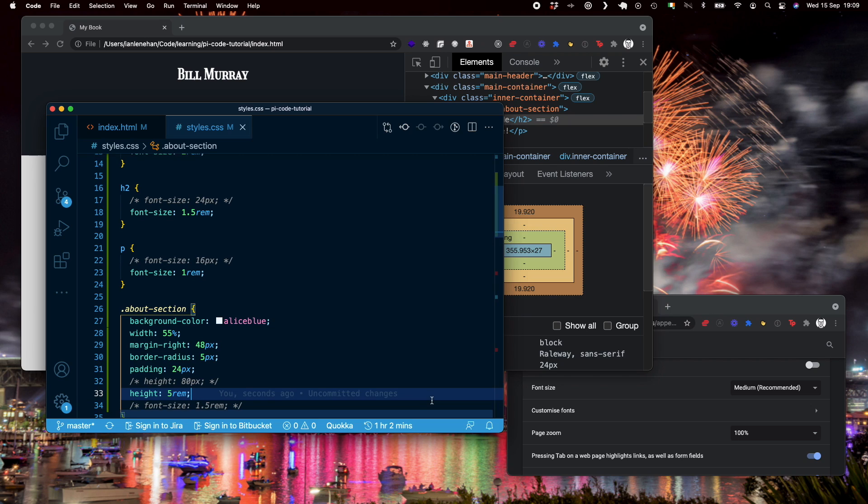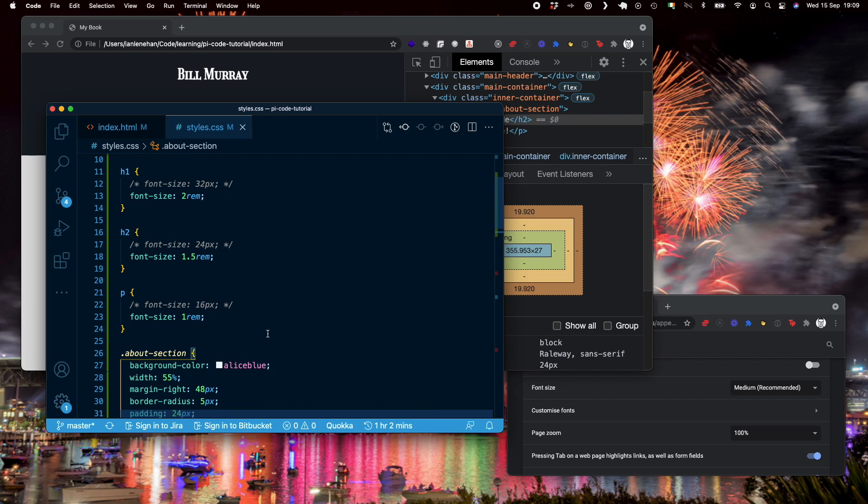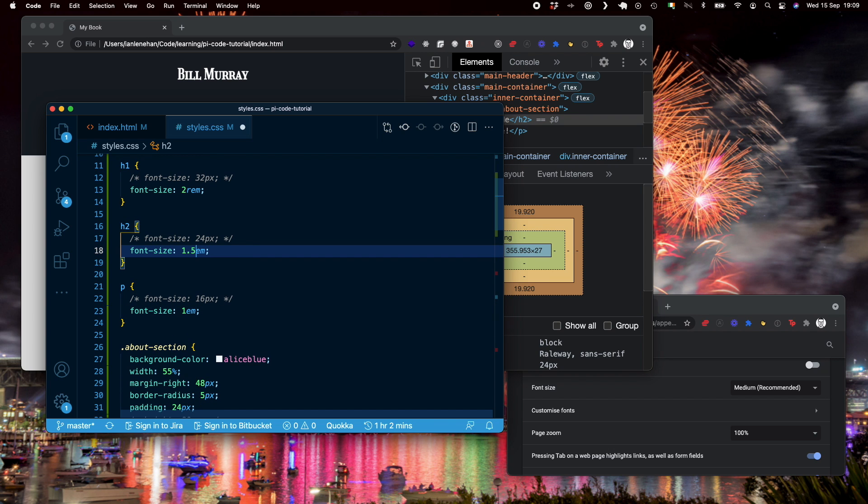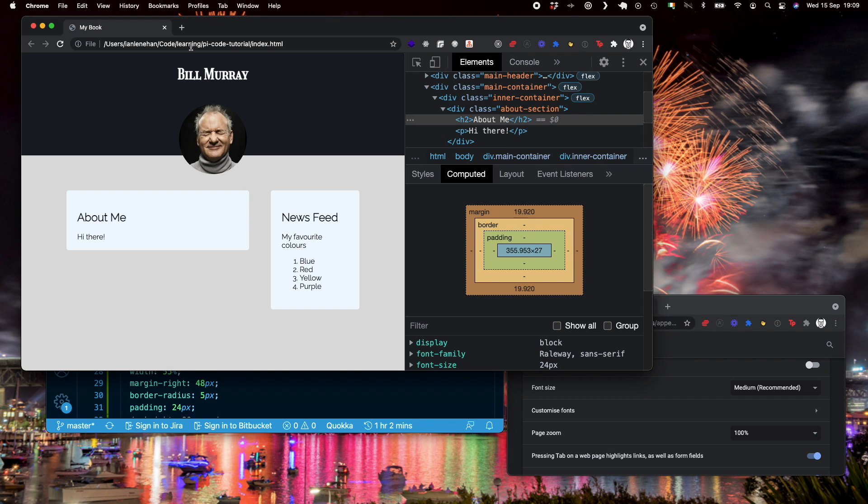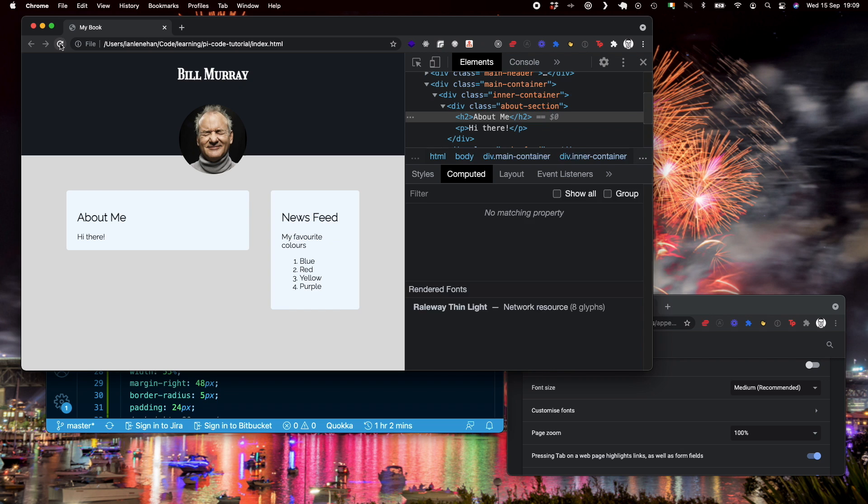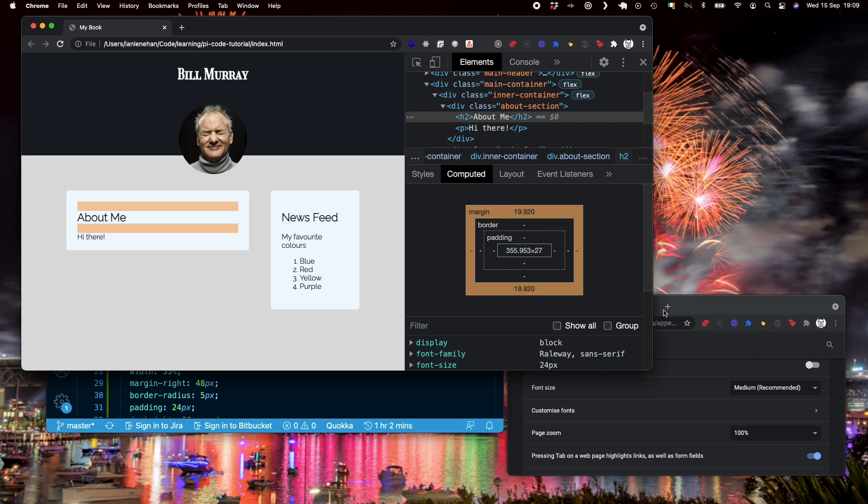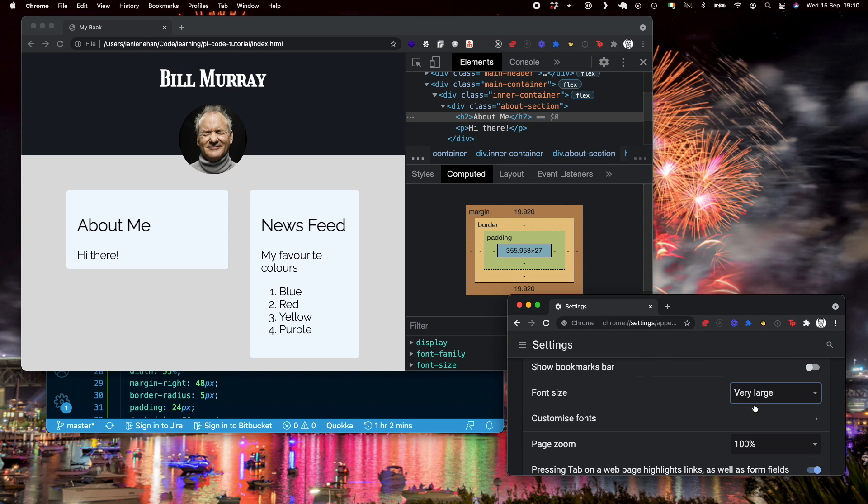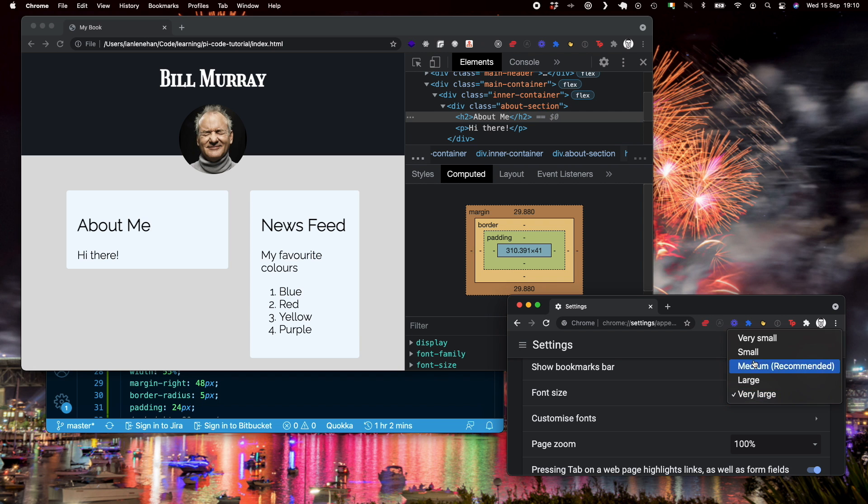This can get tricky if you nest elements with different font sizes. Let me show you. So I'm going to start by changing the font size of the p tag to 1 em and the h2 tag to 1.5 em. Now we'll look quickly and we'll give that a refresh and nothing's changed. And if I was to change the size of this to very large, it works as expected.